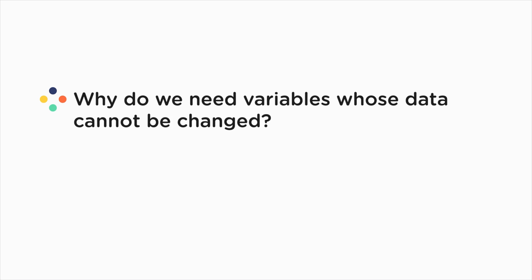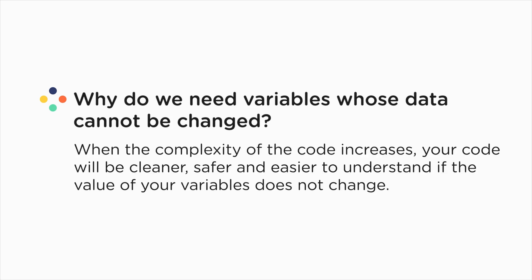When the complexity of the code increases, your code will be cleaner, safer, and easier to understand if the value of your variables does not change. However, it may not always be possible to have variables with unchangeable values, and hence it is better to have both and use them according to the requirement of the program. So that was about the two keywords used to define different variables.